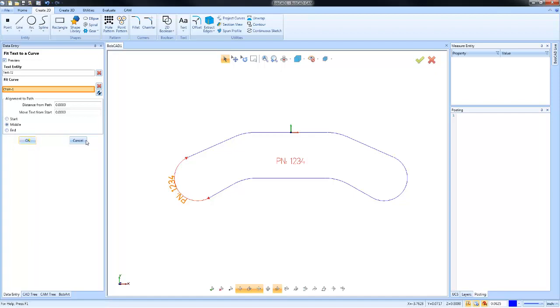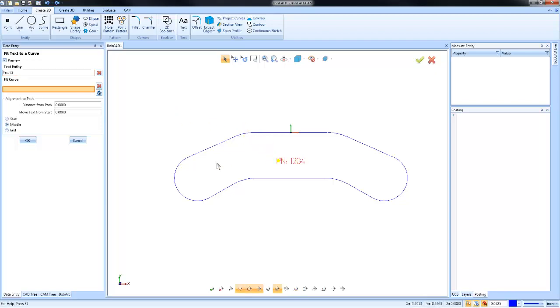If we're done with our settings here, we can choose OK and that will put the text along that curve. If we want to undo that and maybe choose a different location, we can hit Ctrl+Z on our keyboard and that will undo the movement of the text. Let's go ahead and select the text again.